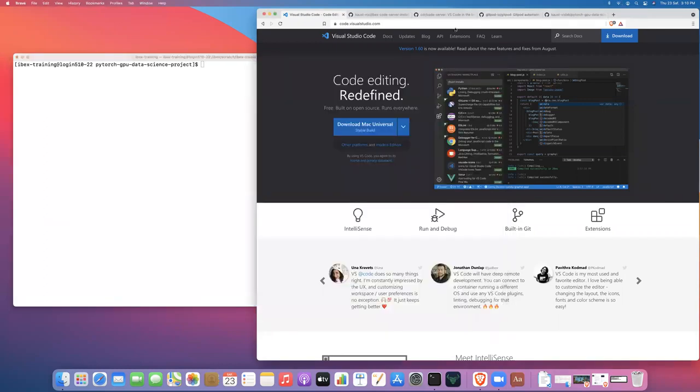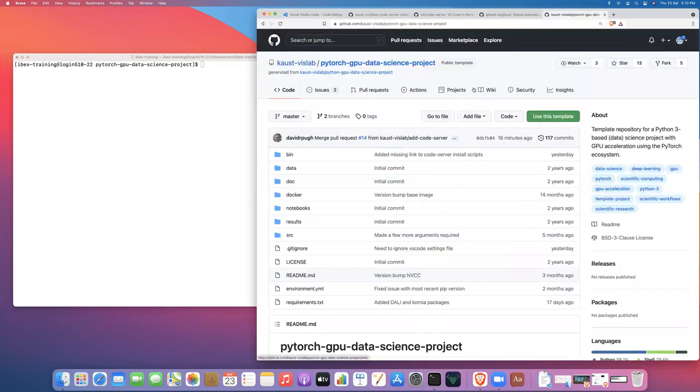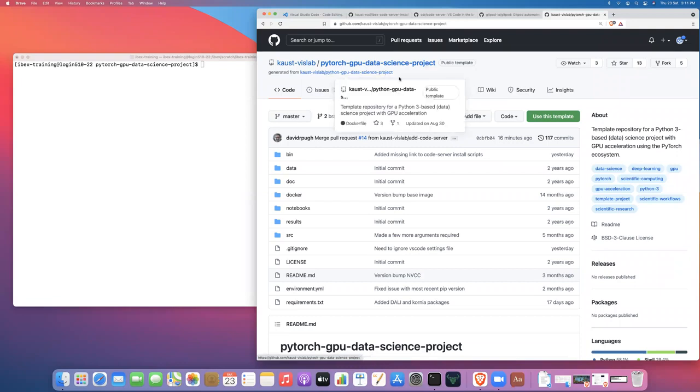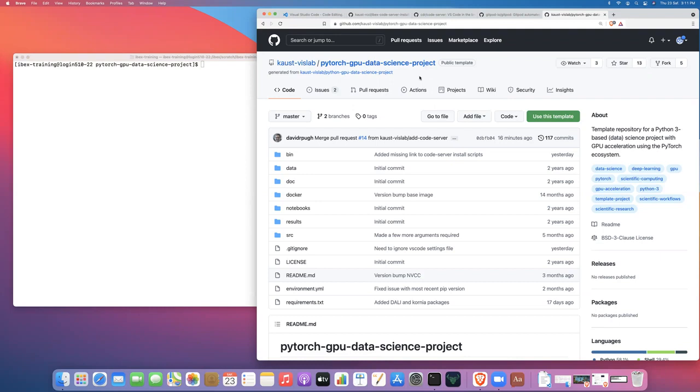Now what I want to do is I want to walk you through the process of launching a job on ibex that allocates resources and then spins up a Microsoft Visual Studio code server. So if we go to one of my data science template projects that I've created on the KAUST VizLab GitHub page to help users on ibex get started with data science. So we're going to look at the PyTorch GPU data science project template. This tends to be my go-to template for training demos because we have such a large user base for PyTorch here at KAUST.